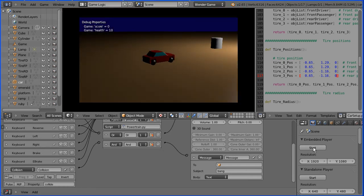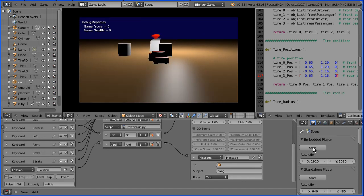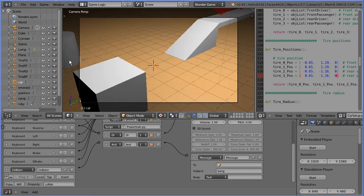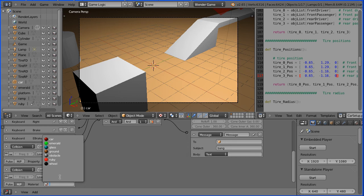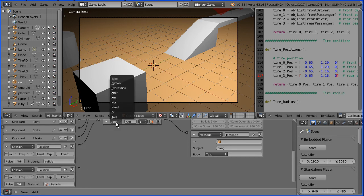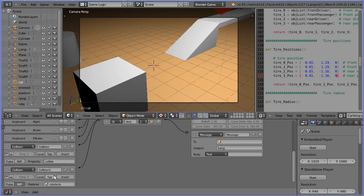The collision sensor will now only send a signal when the car collides with an object that has the property 'collide'. So if I start the game, the only object in the scene with the property 'collide' is the cube — when I hit that, the health goes down, but when I hit the cylinder, the health is unaffected. To make the cylinder affect the health, we could add the property 'collide' to it, or we can add another collision sensor, click the toggle button and select the material 'obstacle', change the AND controller to an ALL controller and connect that up. Now the message 'bang' will be broadcast if the car collides with an object with the property 'collide' or an object with the material 'obstacle'. We could add more collision sensors for other materials and connect those to the ALL controller — whichever method suits your game.